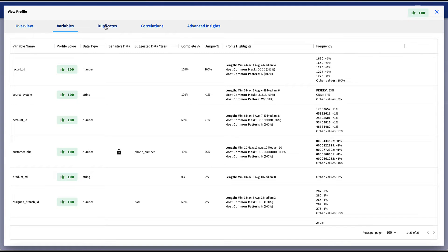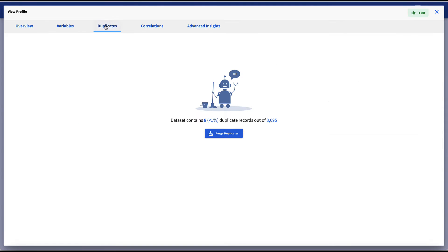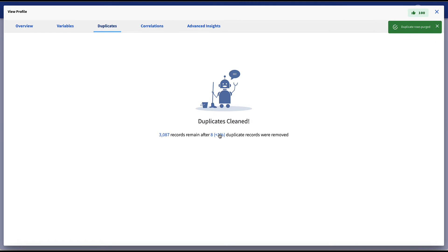Next, by selecting the duplicates tab, TIBCO DQ shows us any duplicate records that it has uncovered and gives us the option to purge the duplicates.